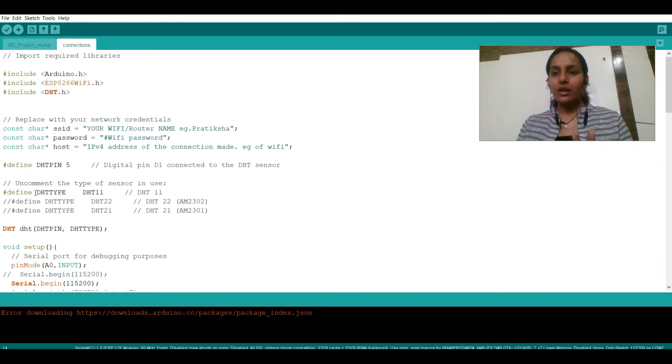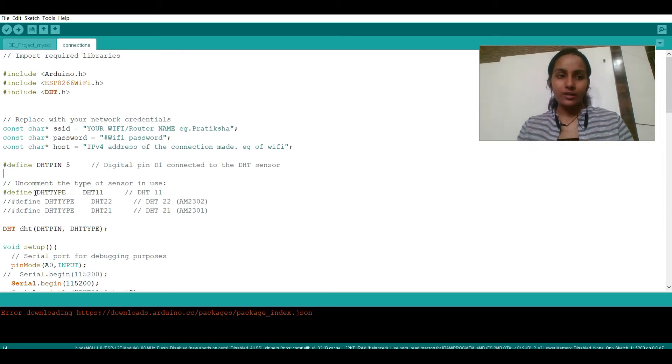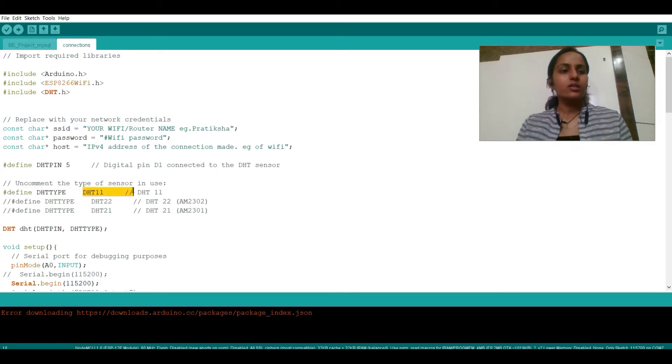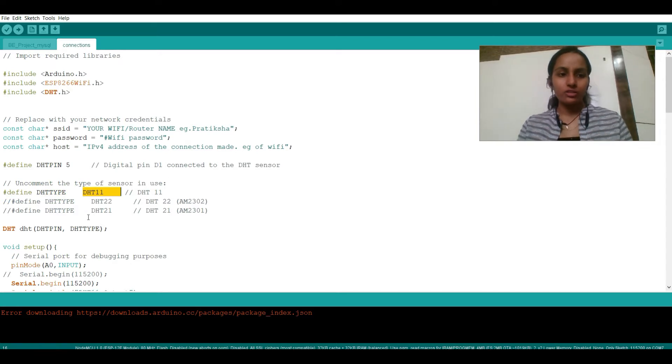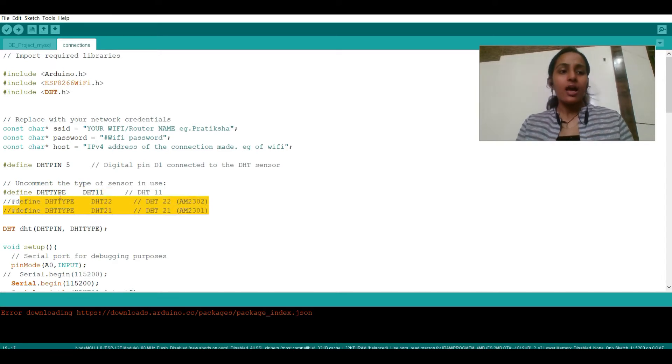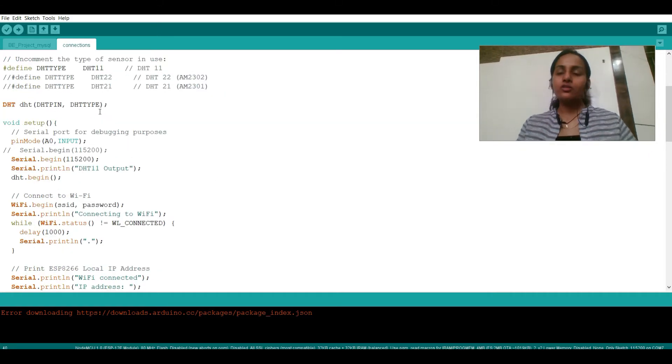Now you have different types of sensors for getting temperature and humidity values. So I have used DHT11, that's the reason I have written DHT type DHT11. If you are using DHT22 or DHT21 then you can go for these lines and comment this line.